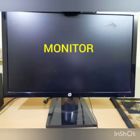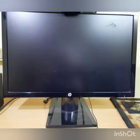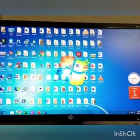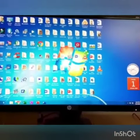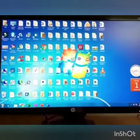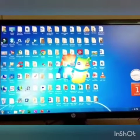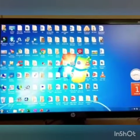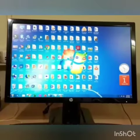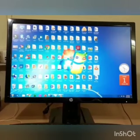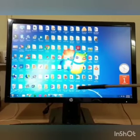Now you can see this is a real monitor. A monitor looks like a television screen, and it is also called as the Visual Display Unit.